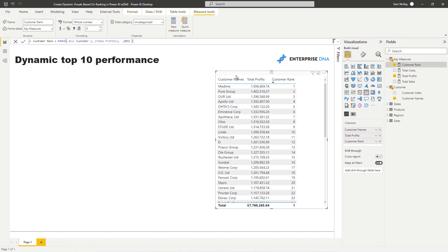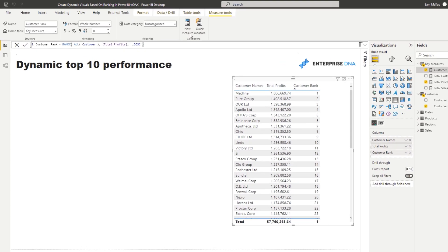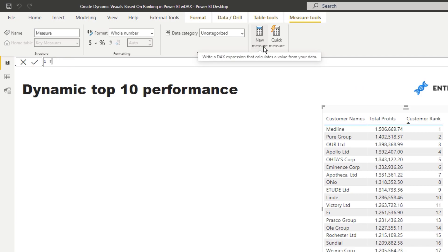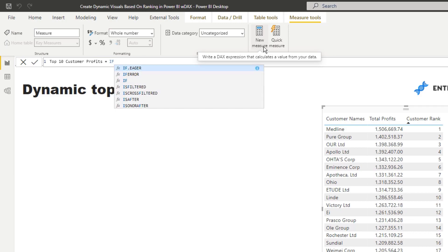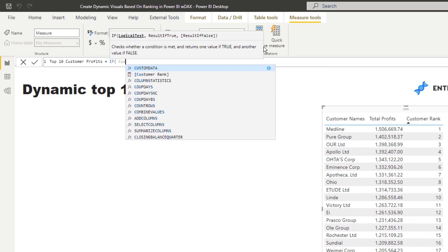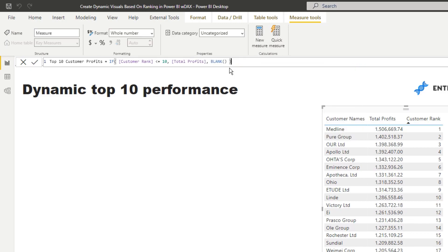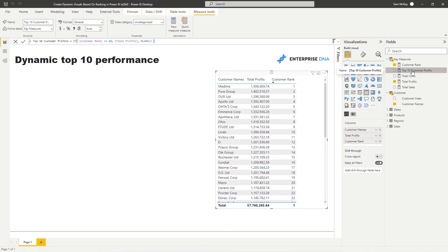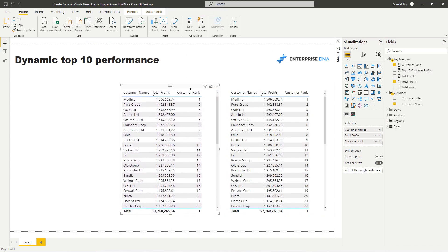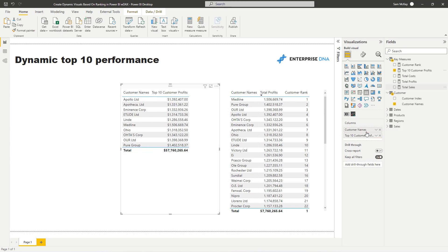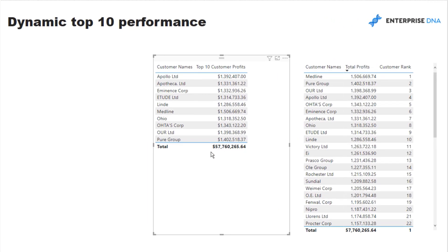Now that we have the rank, we need to return a table with only the profits of the top 10. I'll create a new measure called Top 10 Customer Profits. The logic is: IF Customer Rank is less than or equal to 10, return Total Profits; otherwise return BLANK. BLANK effectively removes that result. Dragging this into a new table, we now see only the top 10 customers.